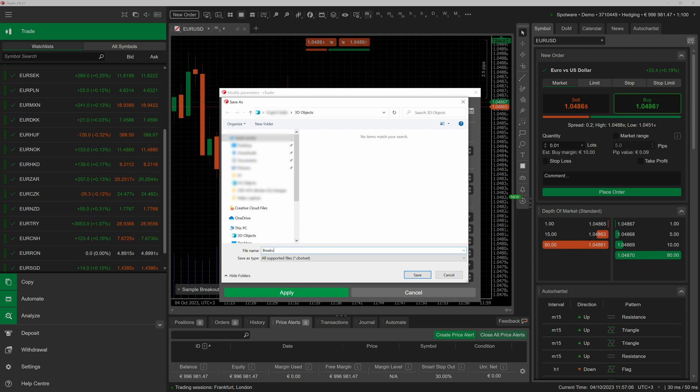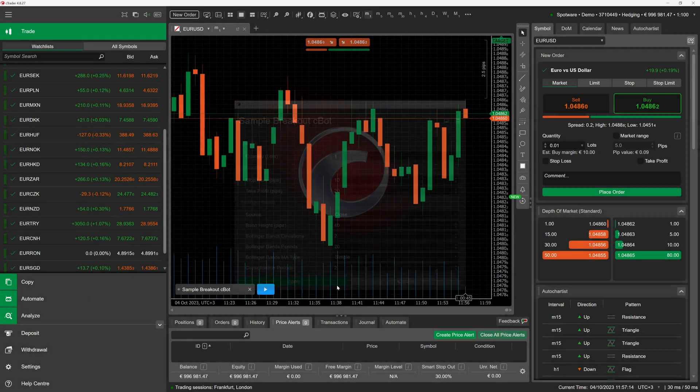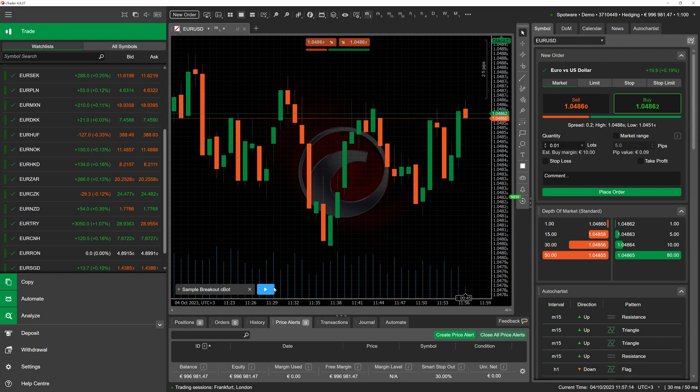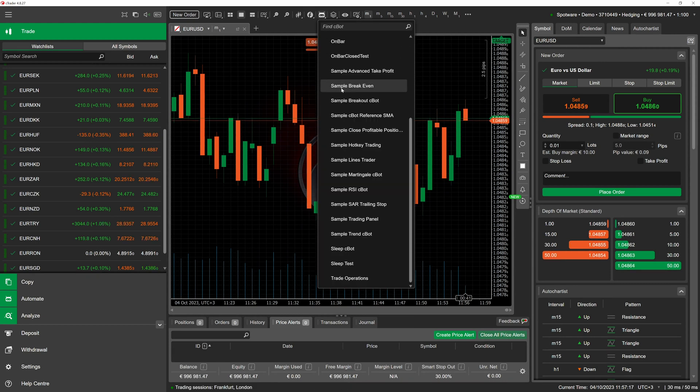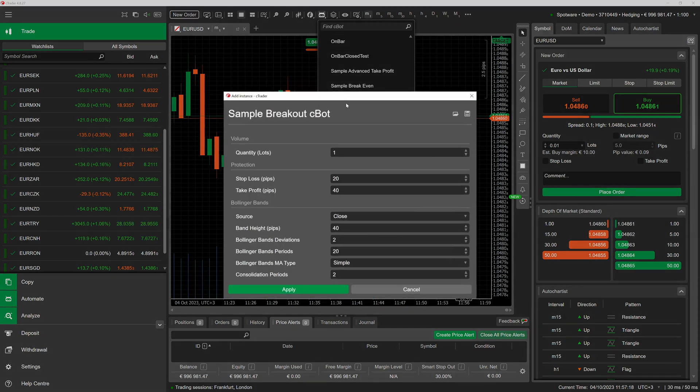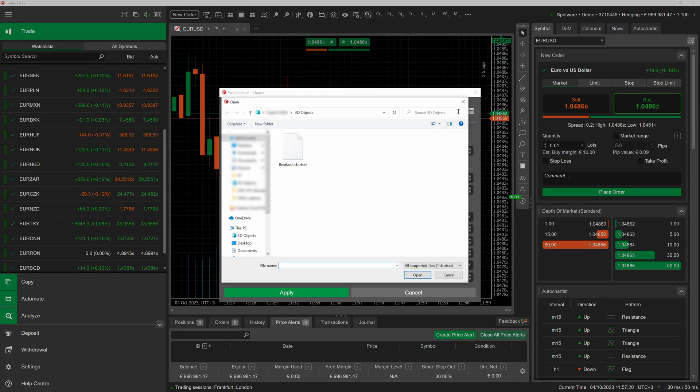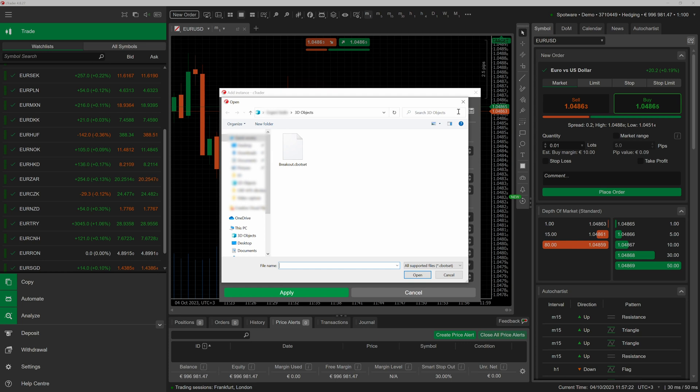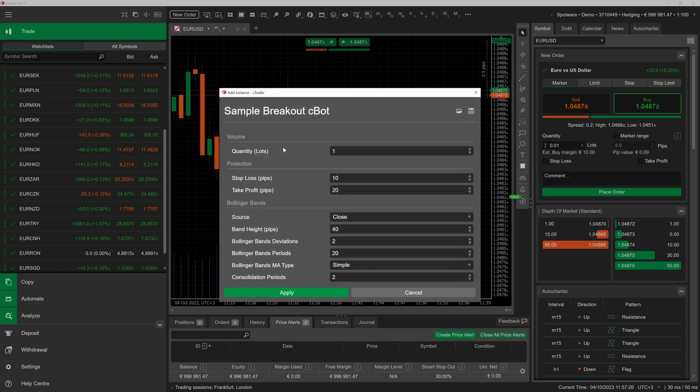After modifying the file name, we confirm our choice. To apply our newly generated file, we will delete the existing instance of the chosen cbot and attach a new one to the same chart. In the add instance window we can click on the open icon to open the file selection dialog. In it, we choose the file we had saved earlier.